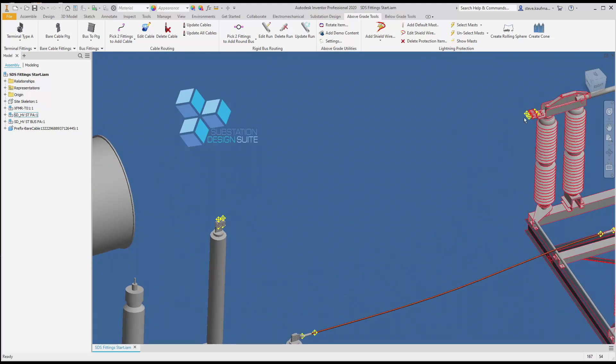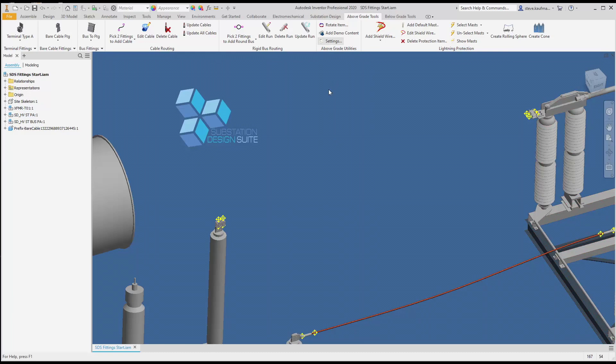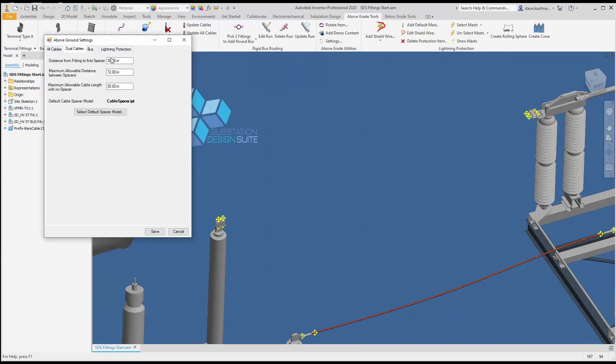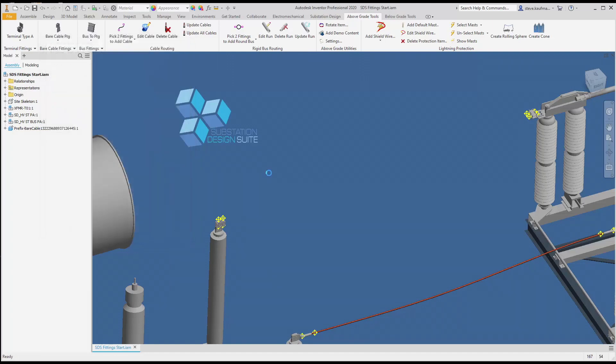We're going to confirm our settings. We'll come up to our settings dialog and we'll look at our dual cable settings. We're going to confirm our numbers for spacing location and we'll save that.